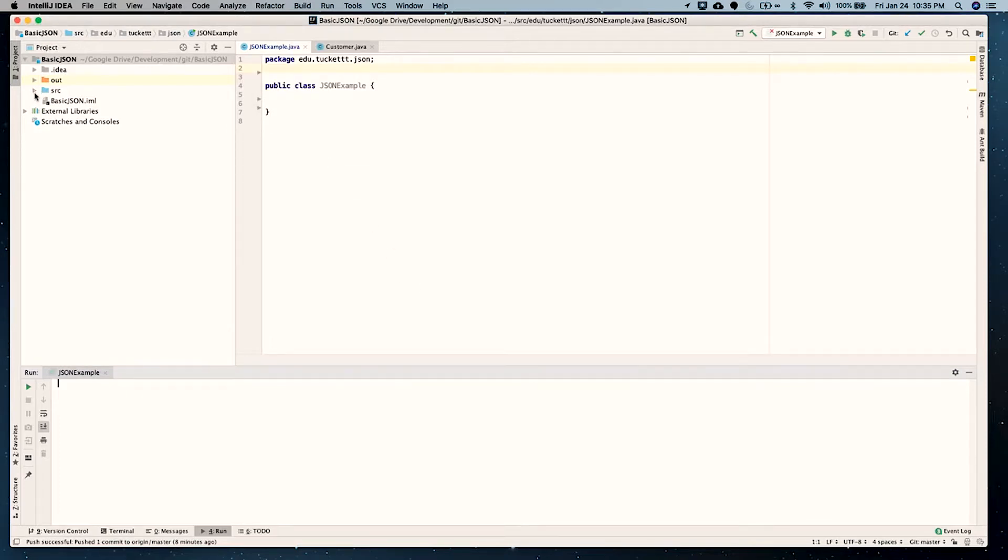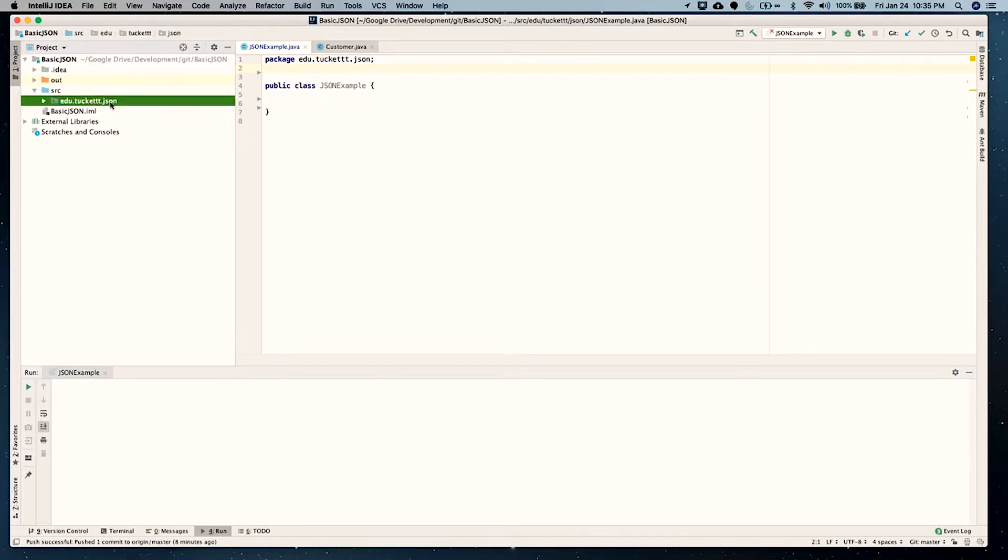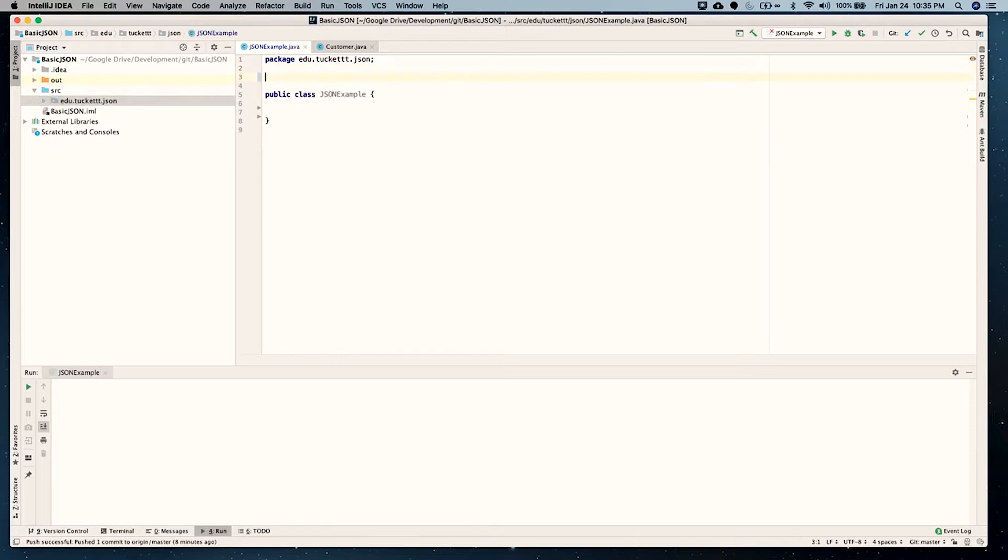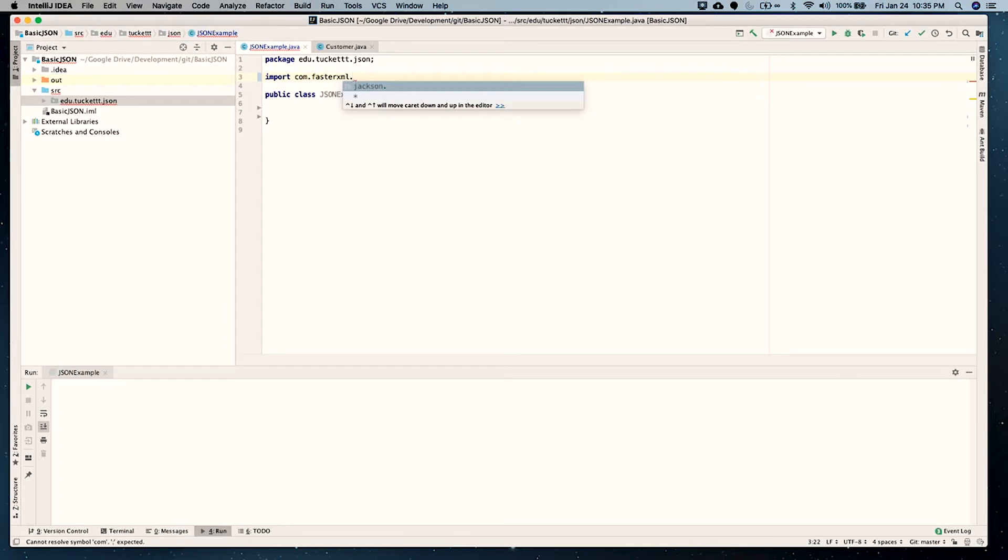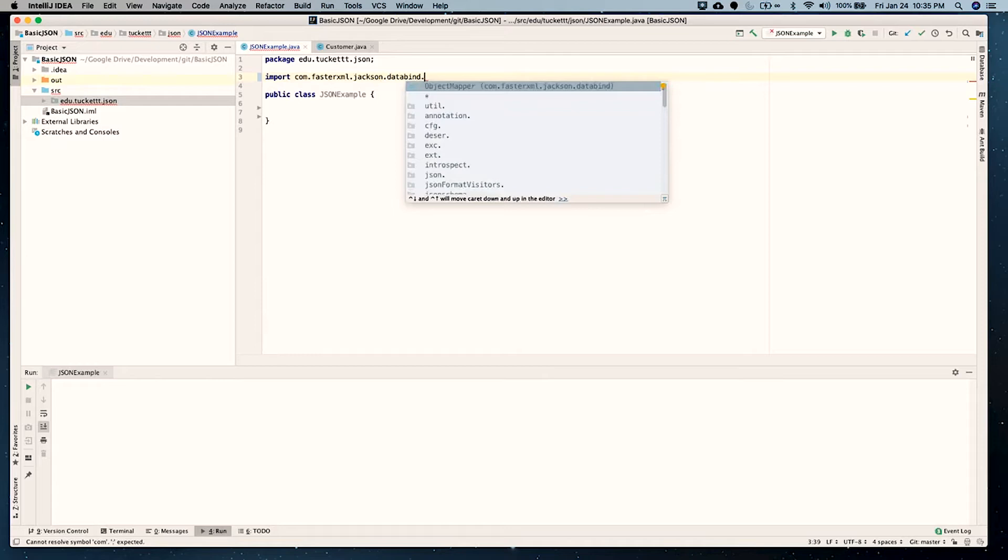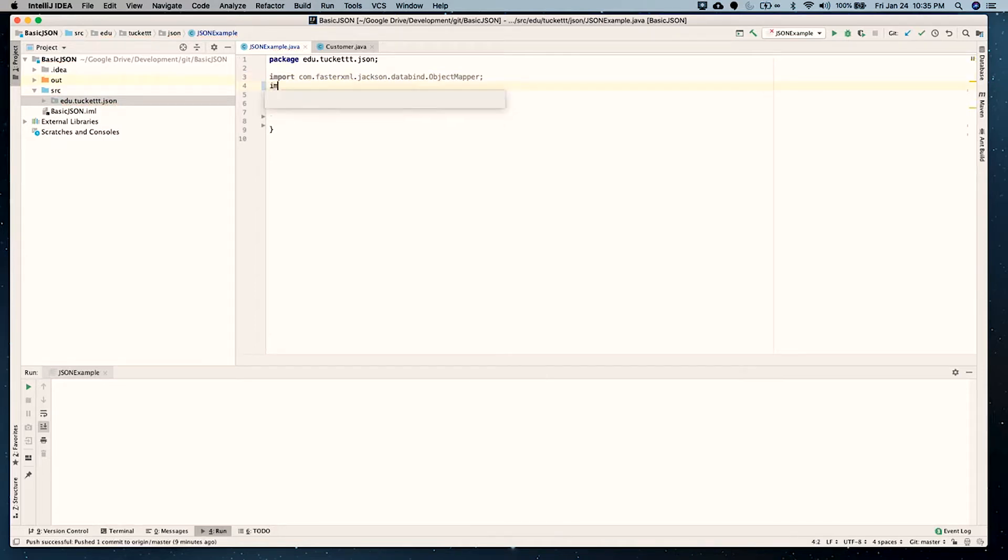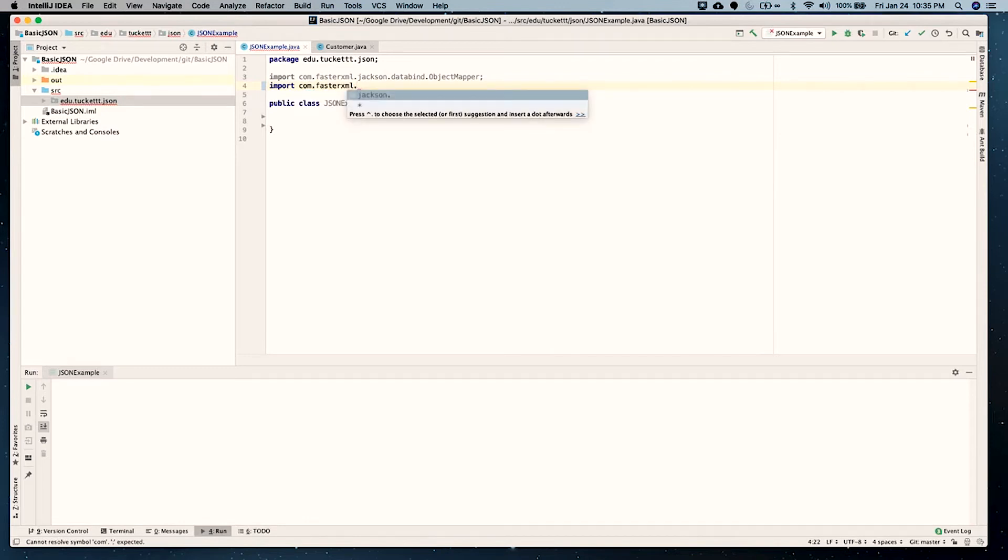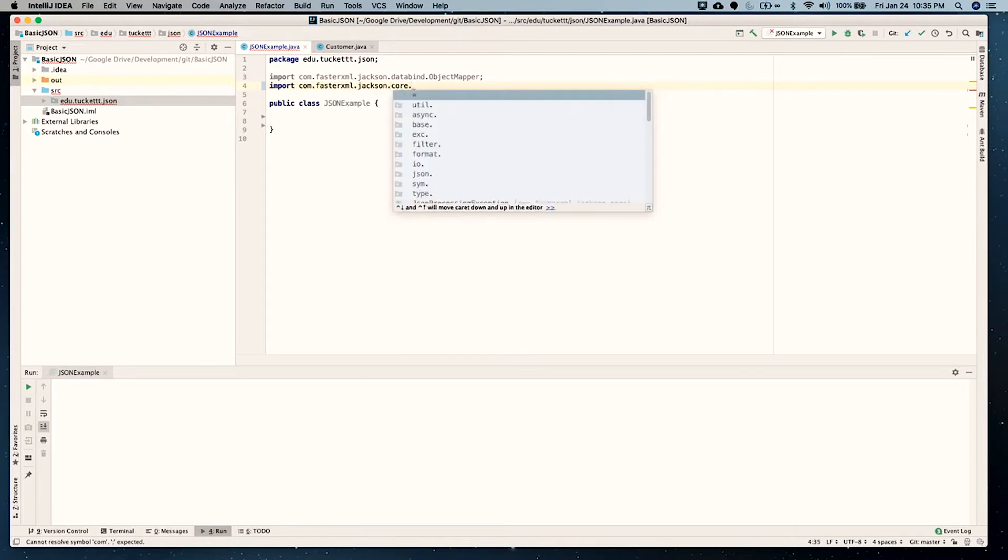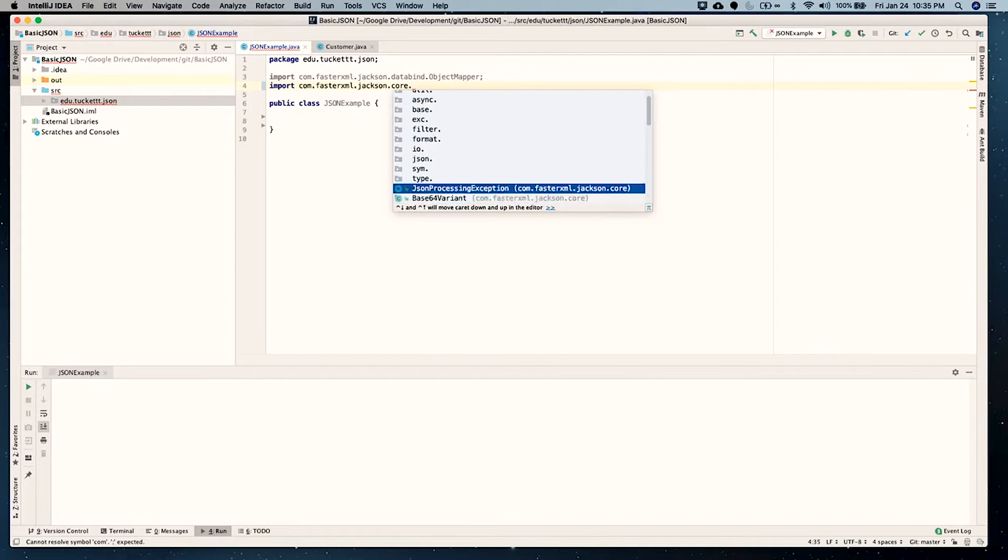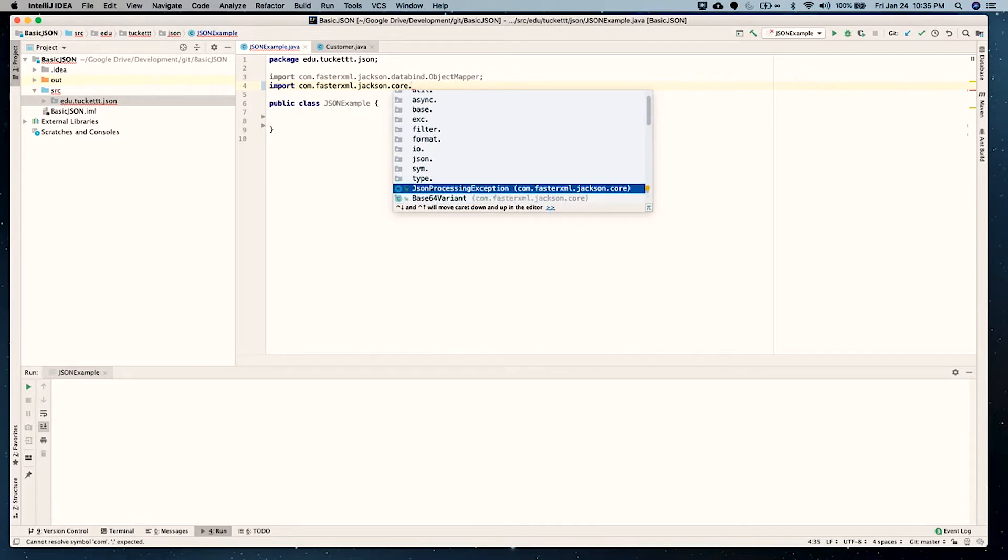So I created a class, a package, and then a class under it called JSON example. We're going to need to import those libraries. So it will be com.FasterXML.Jackson.Databind.ObjectMapper. And then to get the exception handling, we go to FasterXML.Jackson.Core, and then we're going to be using this JSON process exception. So these are the two that we'll use.